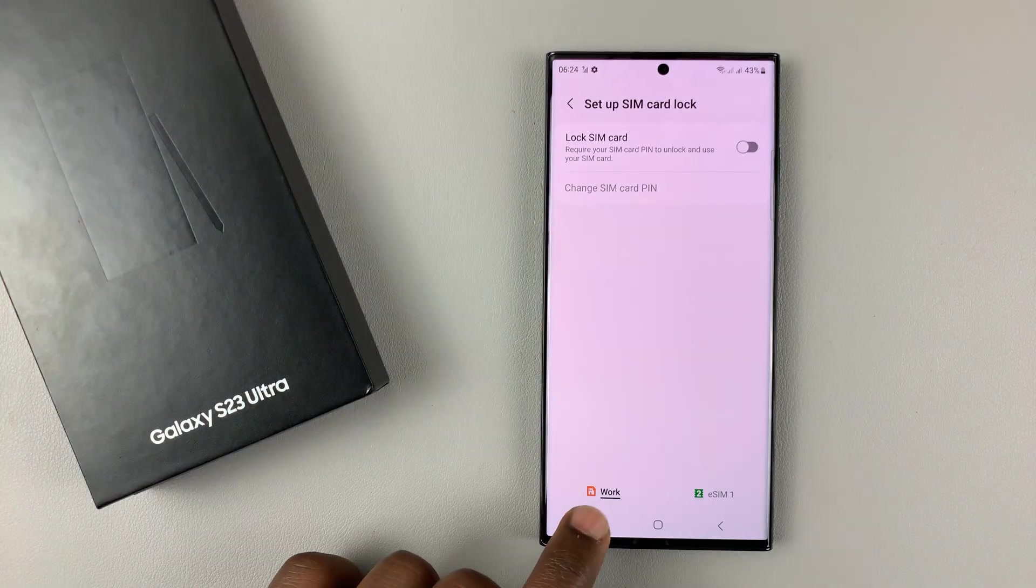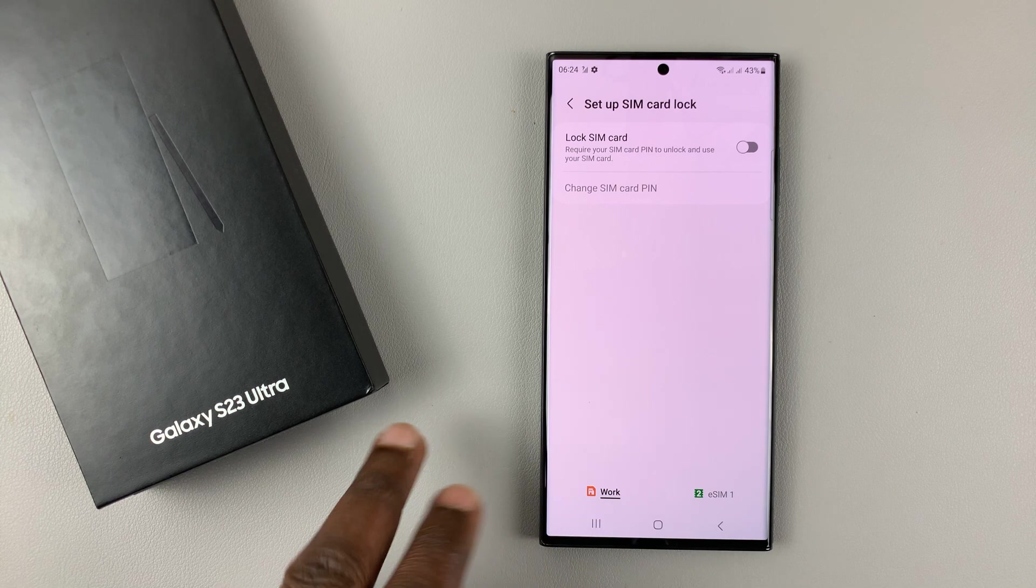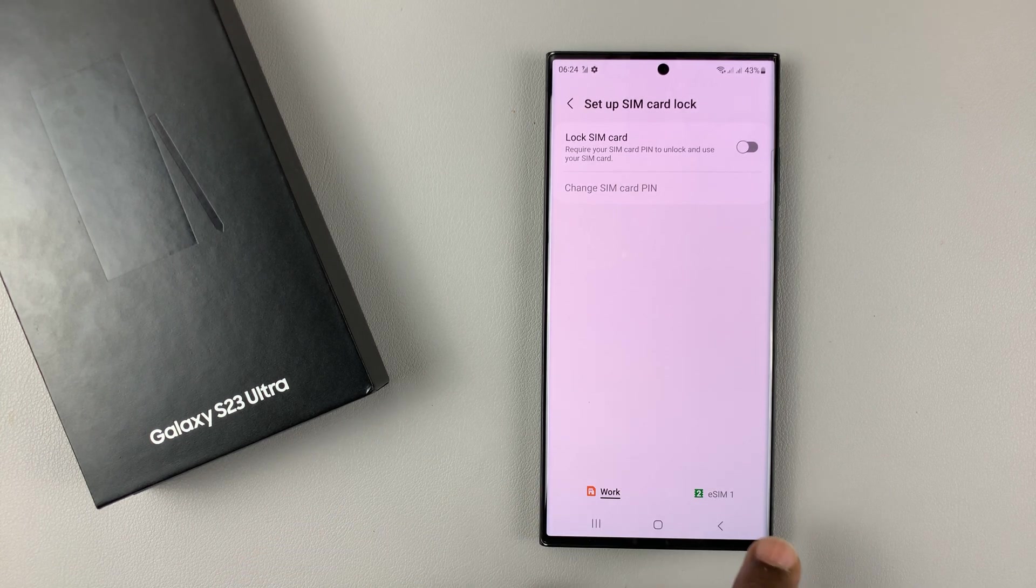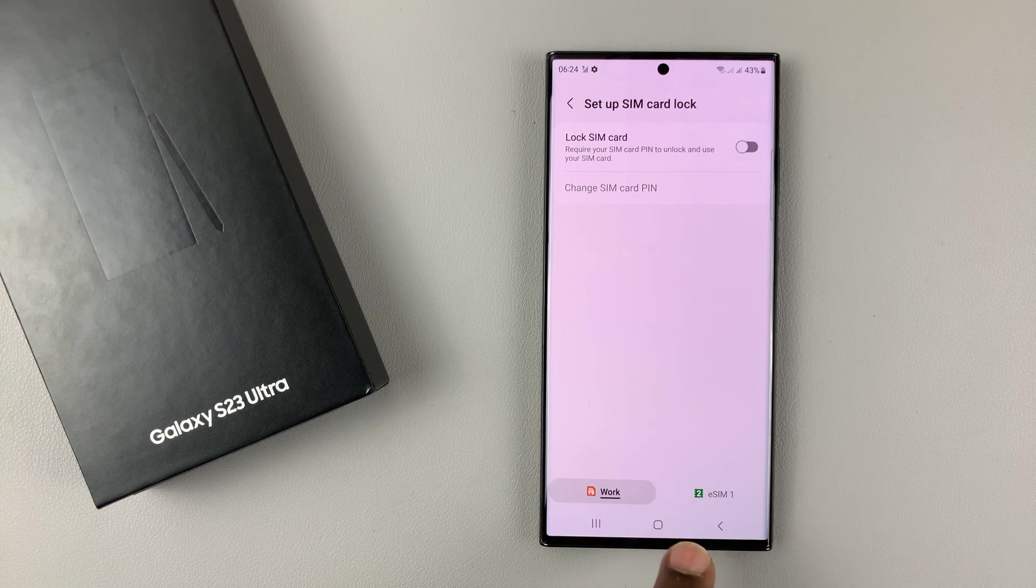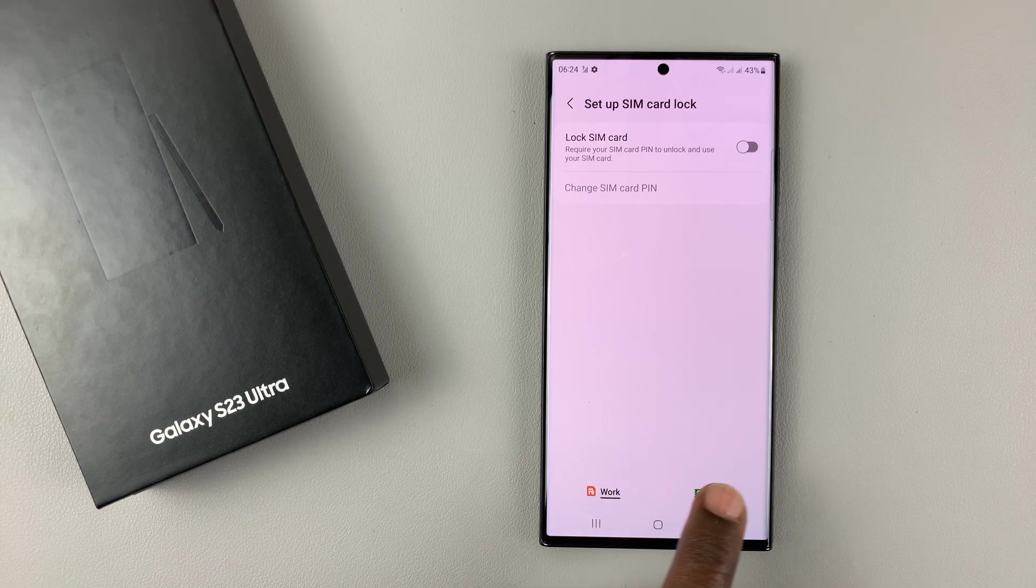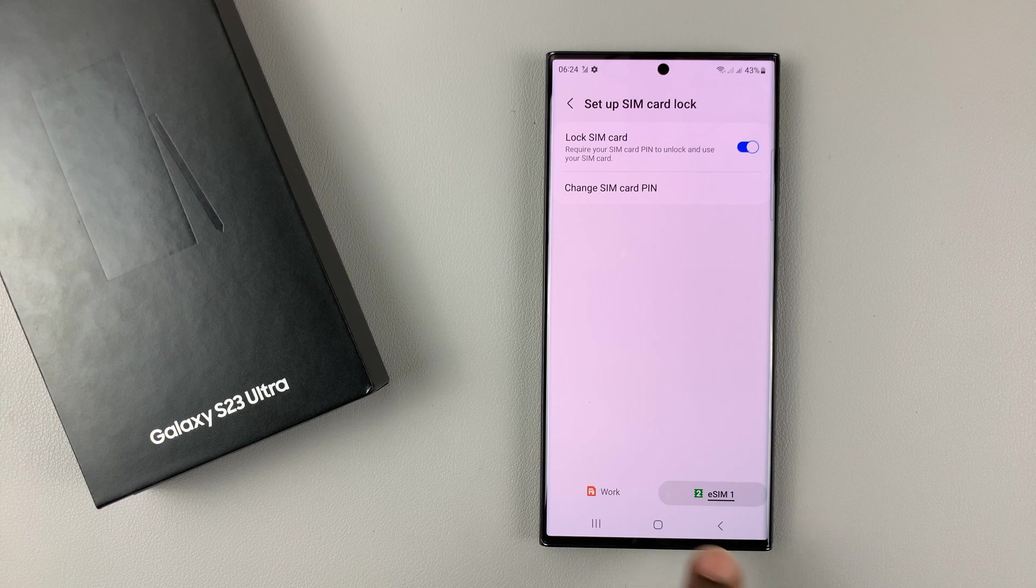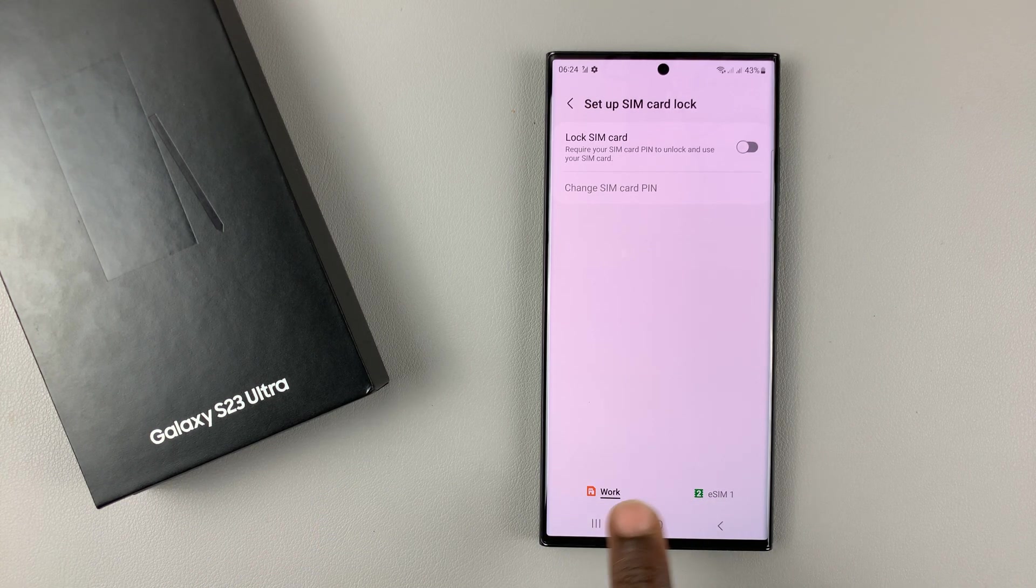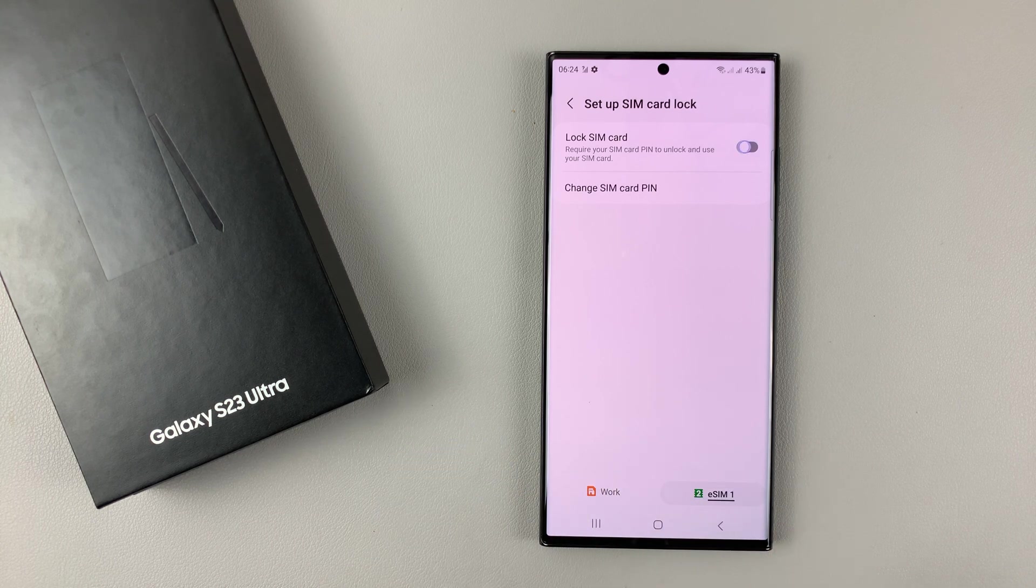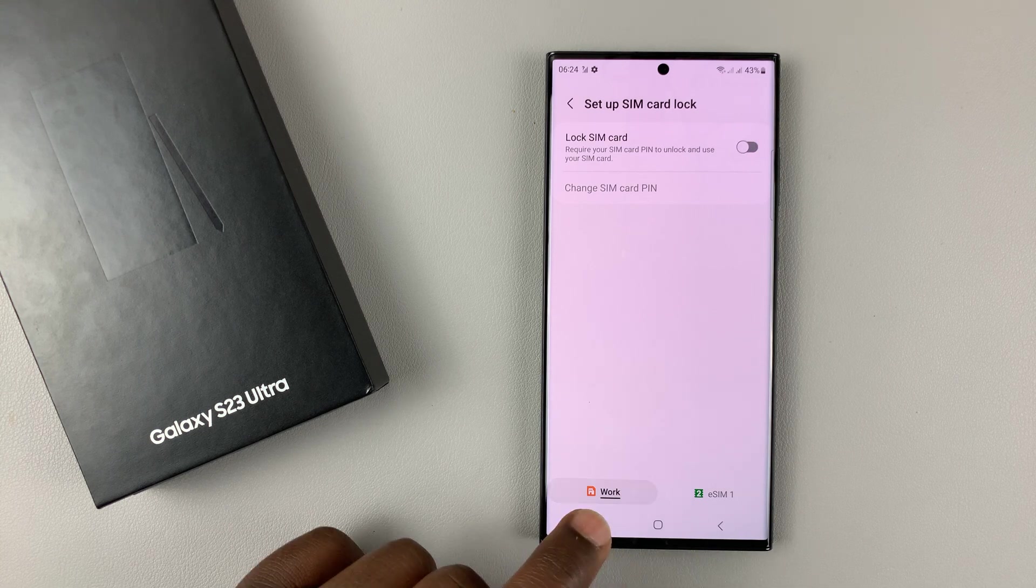Now you can see my current SIM card is selected. In this phone, I have one active physical SIM card and an active eSIM, so it's a dual SIM Galaxy S23. First of all, make sure you select the SIM card you want to work with. In case you have only one SIM card on your phone, you don't need to select because it's only going to be one. Since I have two, I need to select the one I want to work with.